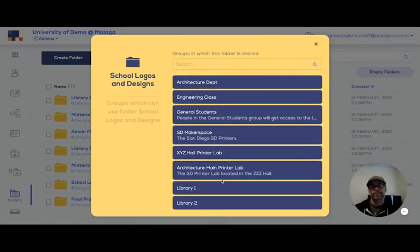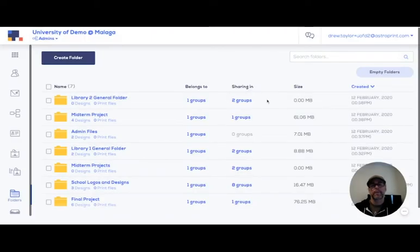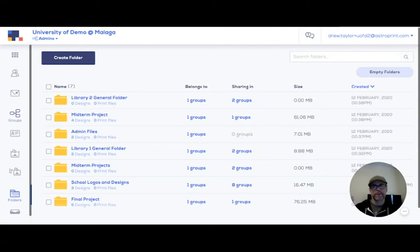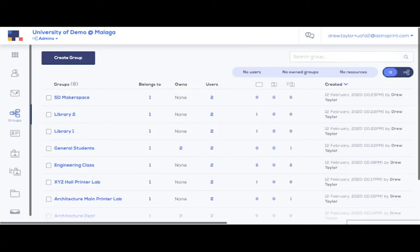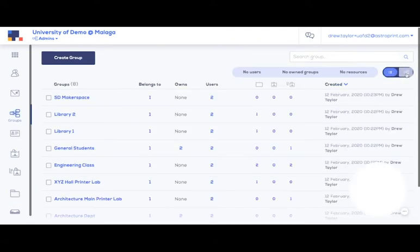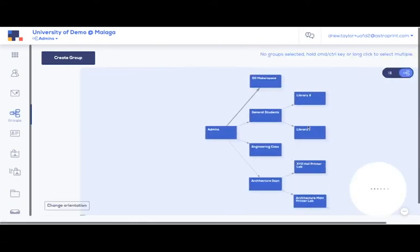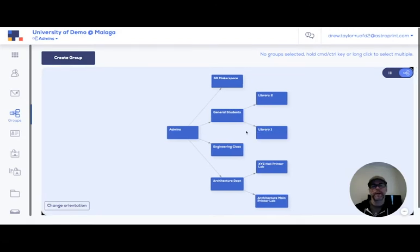Now the way to more easily visualize the groups you're sharing to is when you come to the groups tab and come to your visual group layout. For a lot of people this may not matter if you only have one or two groups.